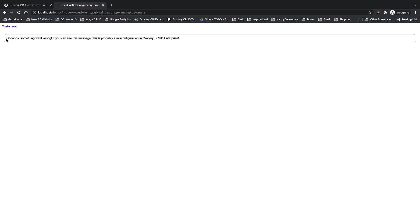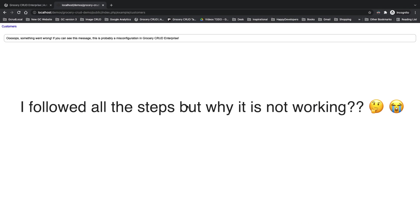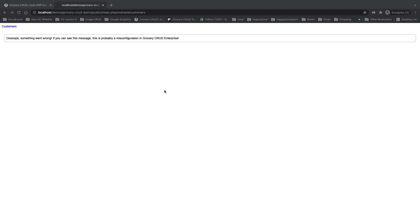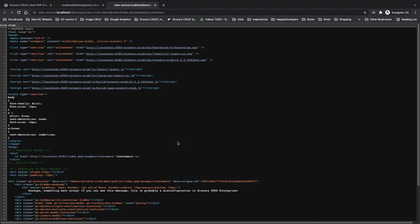Around 80% of the users that have an issue with their installation see this message and they literally don't know what to do next. Let's explain first what this message means and then how to solve it. This message is showing us that you have correctly installed Grocery Crud Enterprise but you haven't loaded your assets files such as JavaScript and CSS files.